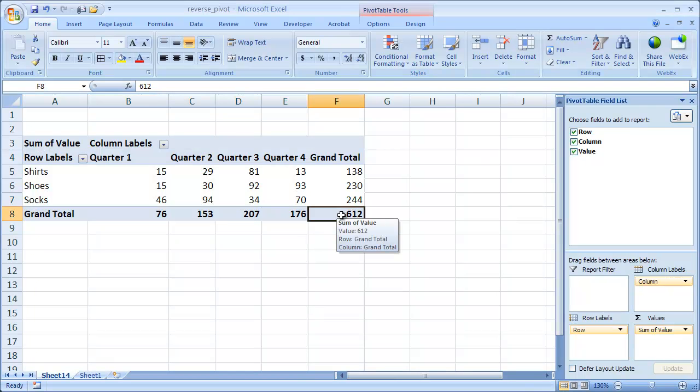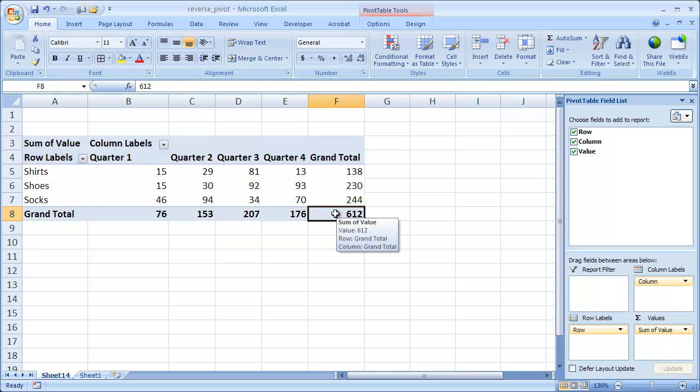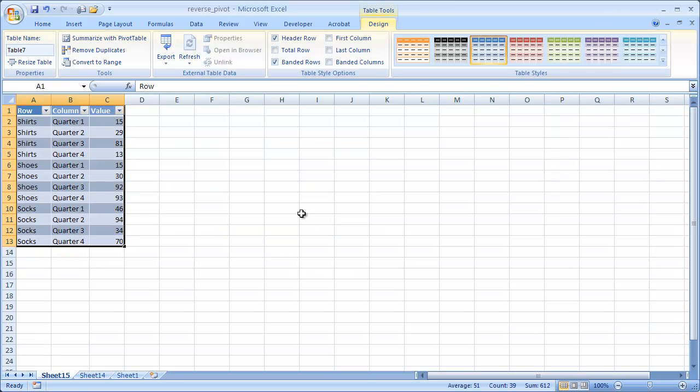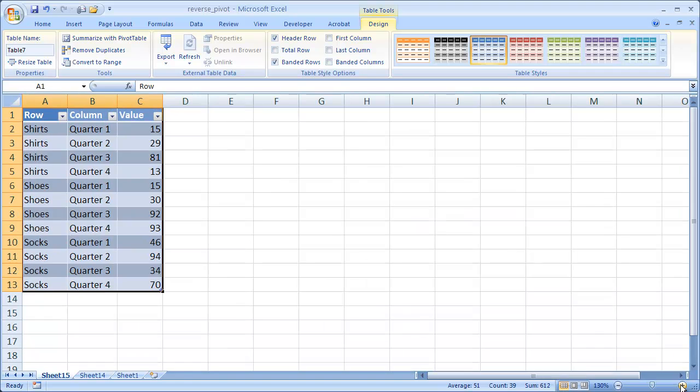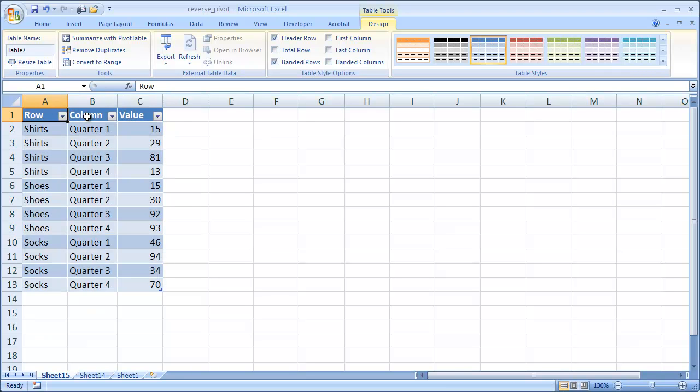Well, what we want to do is we want to double click the grand total here at the end. And that's going to bring up a new sheet here. Let me increase this. And this table is really the one that we want. And we have our first row which is our column fields. And that is something where it's very generic.